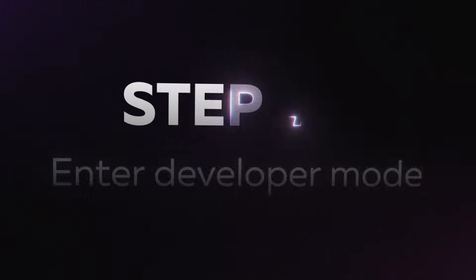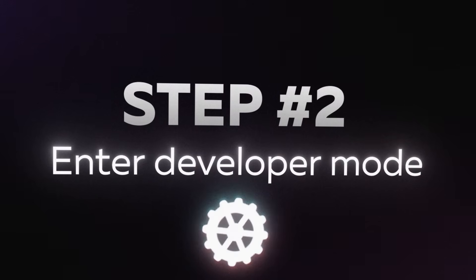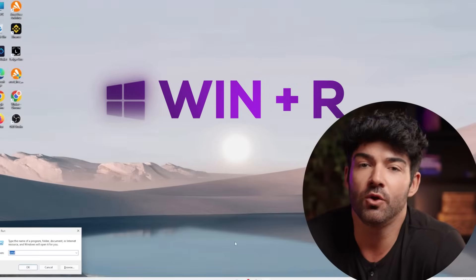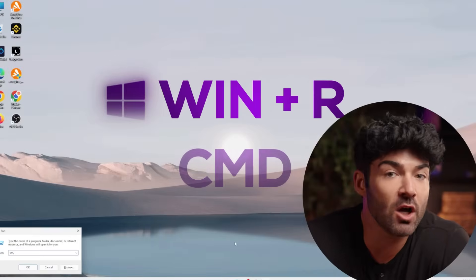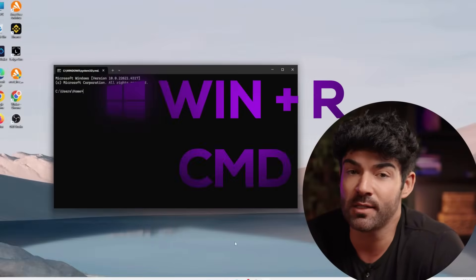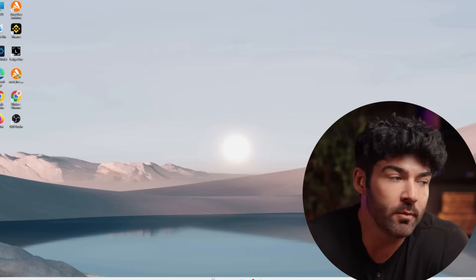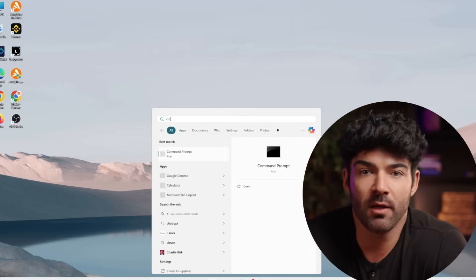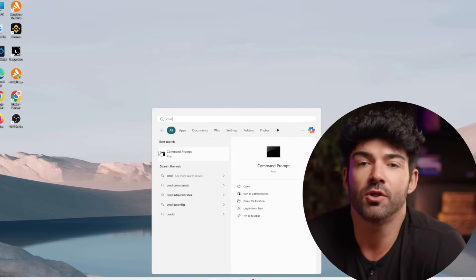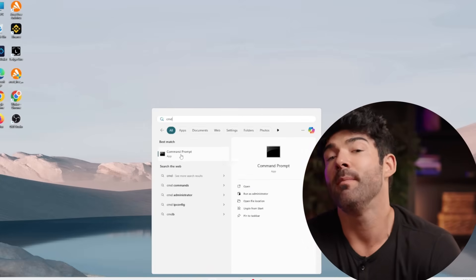Step two: after completing the installation, switch to developer mode via the command line on your computer to enable the AI indicator. The process is super straightforward. To do this, press Win + R, type 'command', and press Enter. Alternatively, you can click the Windows Start button in the bottom left corner of your screen and search for Command Prompt. For your convenience, we've also included a step-by-step guide in the description of this video.